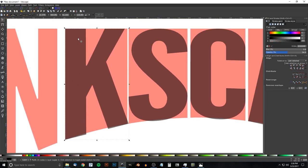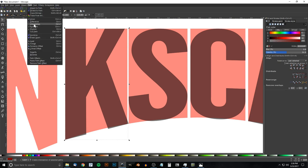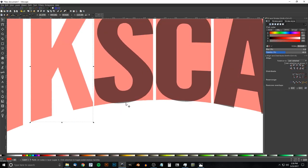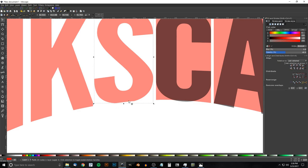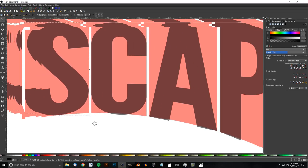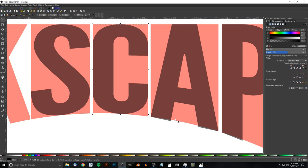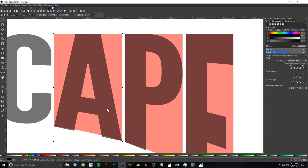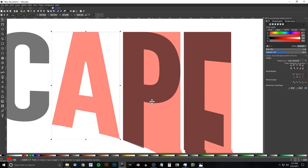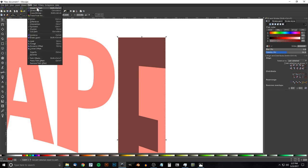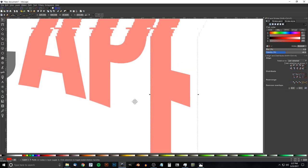For curved letters like S and C, don't use Path > Intersection — instead, just take the bottom arrow and drag it up slightly so the letter fits within the curve. We can now delete those boxes behind them. For letters A and P: click the letter, hold Shift and click the red box, go to Path > Intersection. Same for the letter E: Path > Intersection. Press 1 to zoom back to 100%.